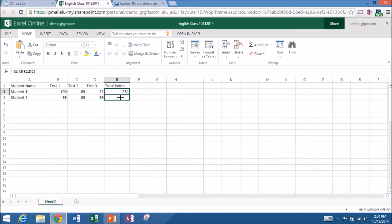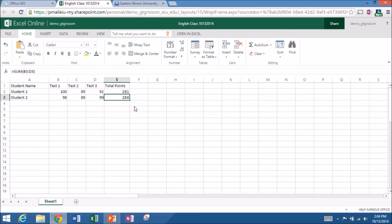And I can pull down and copy that formula. And student number two has 286 points. So you get the idea. Just basic spreadsheets.